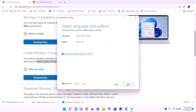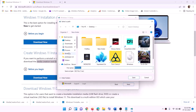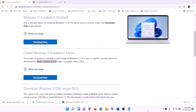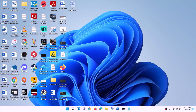By default, Windows 11 will be selected — click Next. Select ISO File, then click Next. You can set the save location to Desktop and click Save. Once the download is complete, click Finish, then go to the Desktop and find the Windows ISO file and double-click on it.